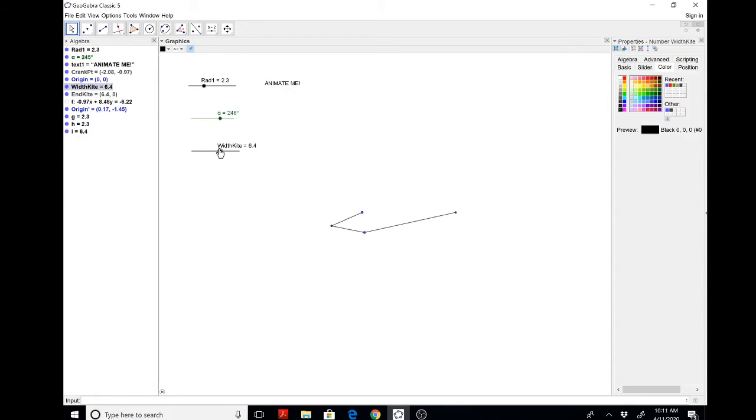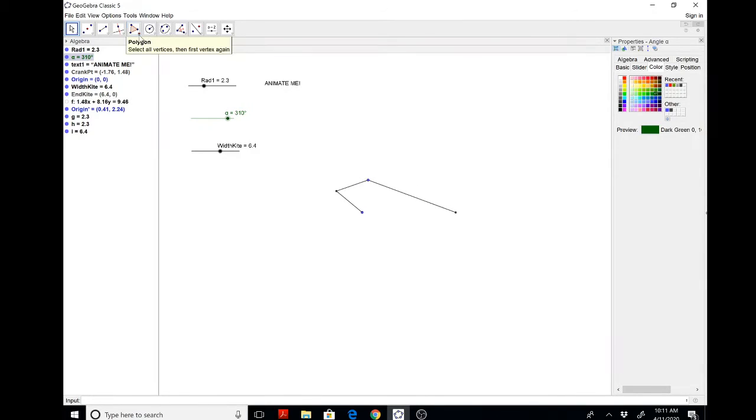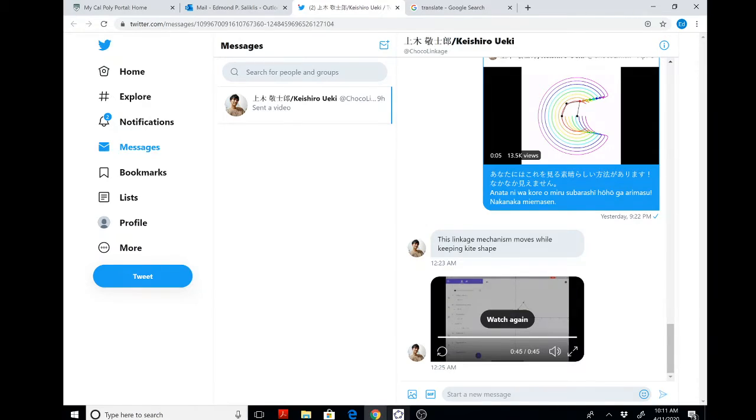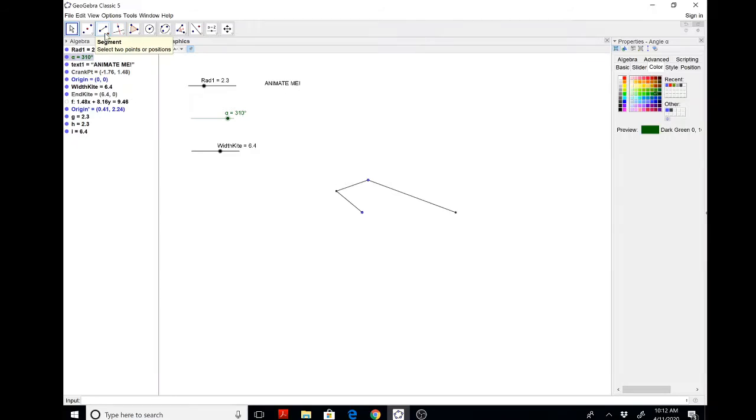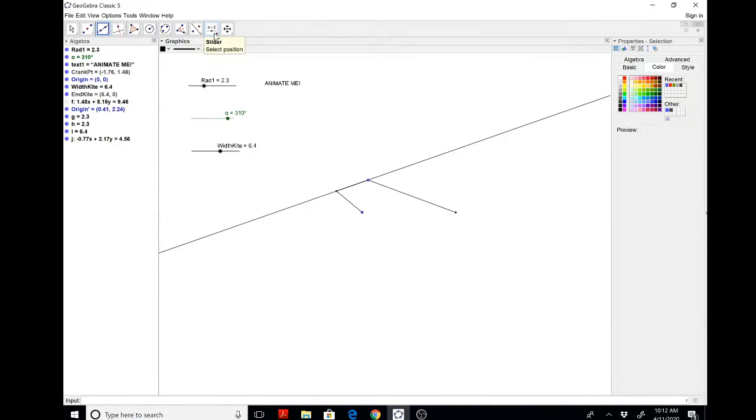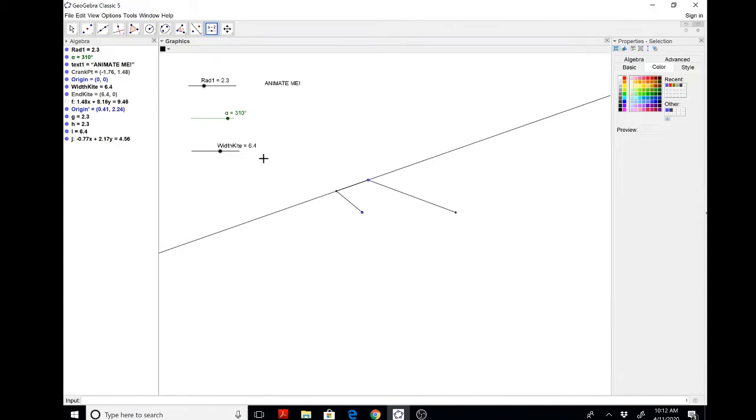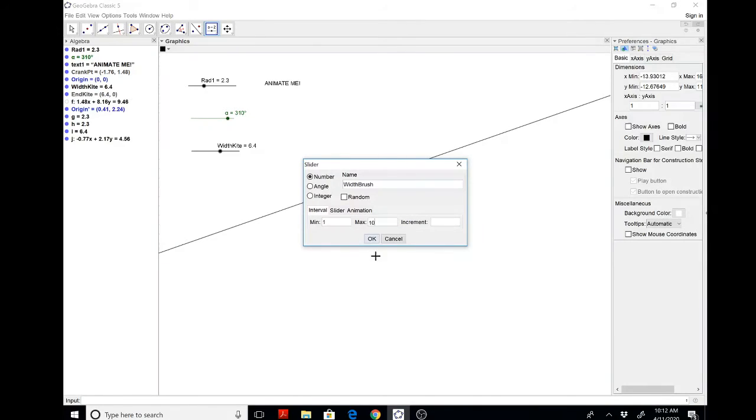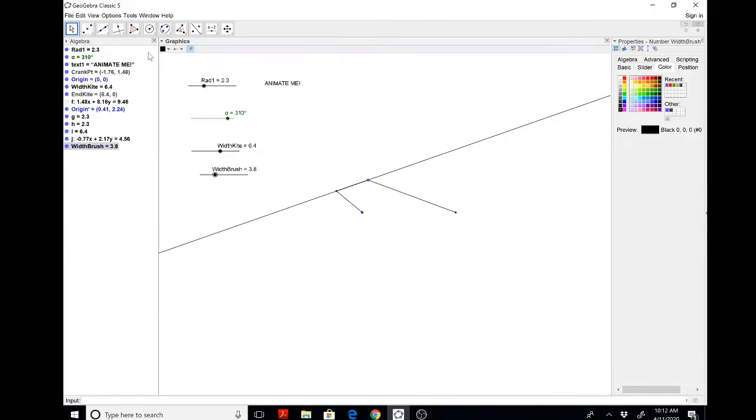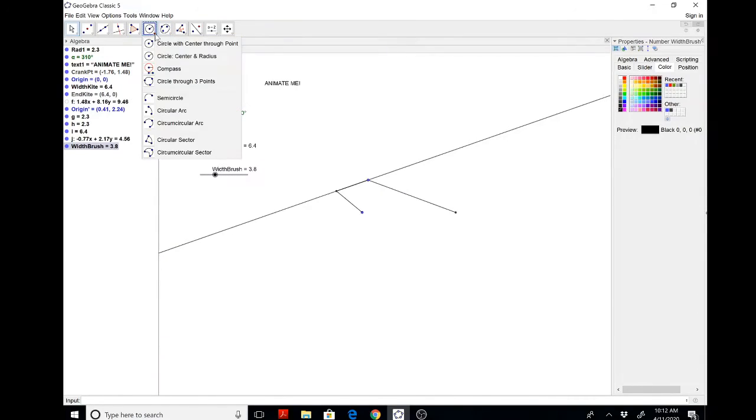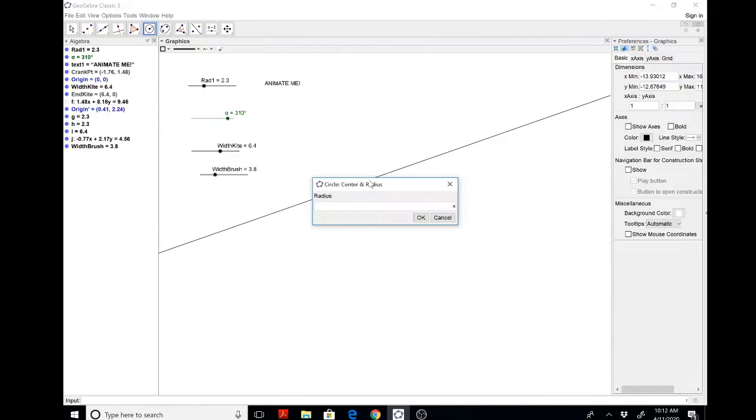Really fun. So then Keishiro did one more trick which I really like. Let's add one more slider for the width of the brush, width of the brush. Doesn't matter how big we make it. And then let's put a circle here through the width of the brush.